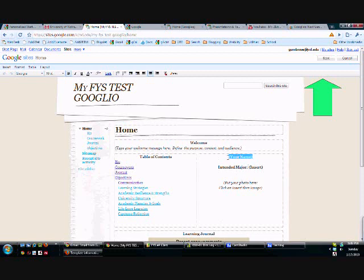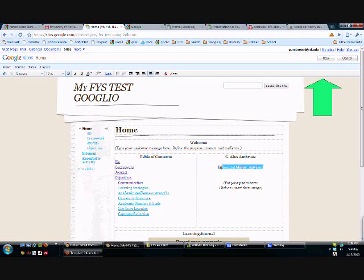So now we can actually edit our page. So I can edit this template and say this. Okay, so real simple, I can even change bold, turn the bold off, turn the bold on.